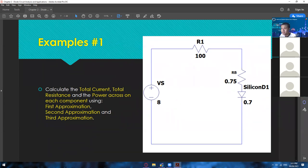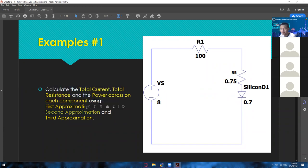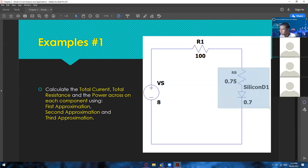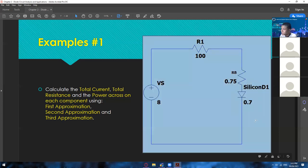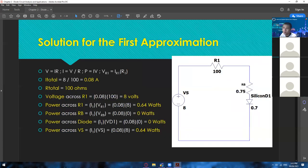Let's now have an example. We have a simple series circuit in which we need to find the total current, total resistance, and the power across each component using first approximation, second approximation, and third approximation — so three separate solutions. We have a voltage source of 8 volts, a resistor R1 of 100 ohms, a bulk resistance Rb of 0.75 ohms, and a silicon diode with a threshold voltage of 0.7 volts.